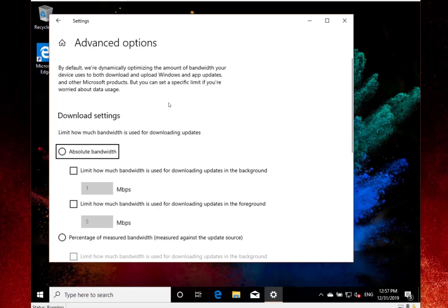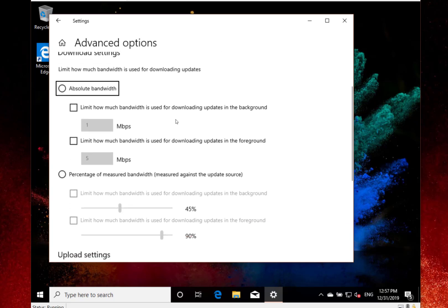There's another change in settings in delivery optimization. You can now put an absolute value in there. This is for the background downloads of applications, and you can actually set up fixed limits on your bandwidth.